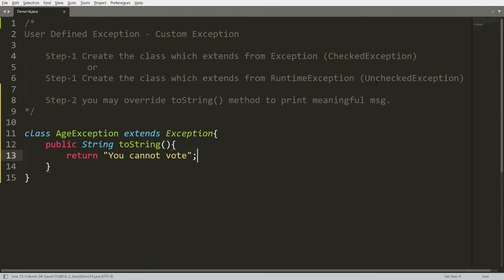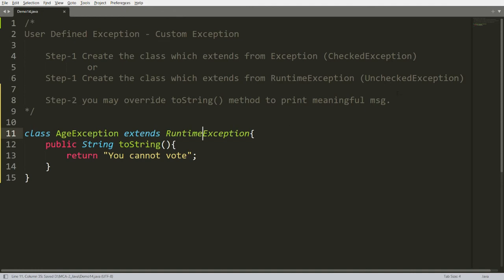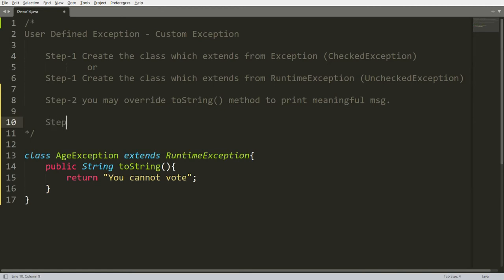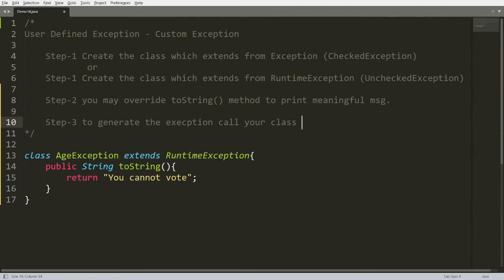I have followed both step one and step two. I recommend you create AgeException as a runtime exception, because we will take input from the user at runtime and throw the exception if age is below 18. So create a class which extends from RuntimeException. Step three: to generate the exception, call your class constructor using the throw keyword.